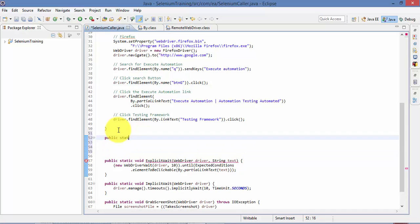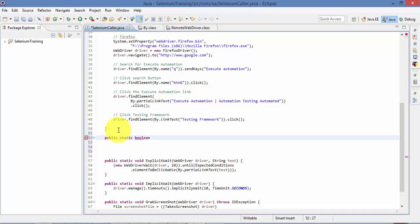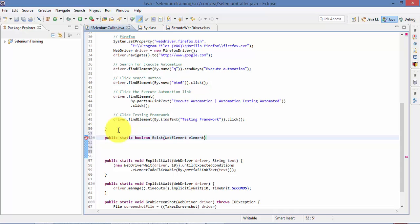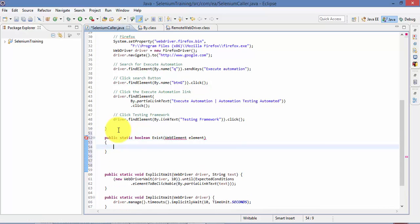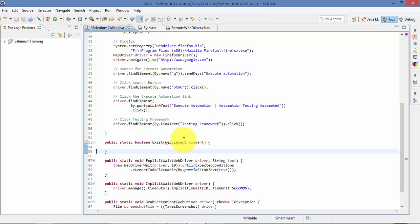So it's public static, we'll call this as bool and okay, sorry in Java it's boolean. And then I'm going to pass the WebElement element. All right, so I'm going to check for this guy this WebElement exists or not.